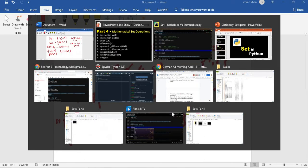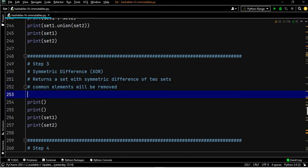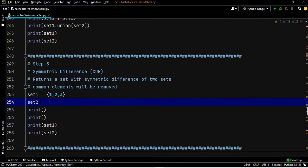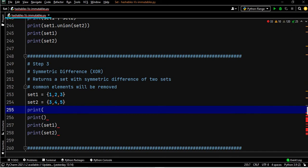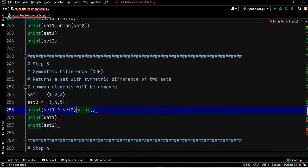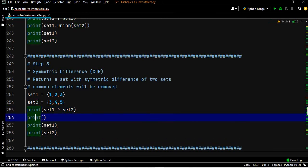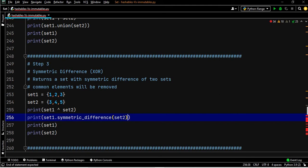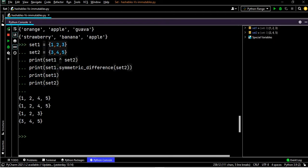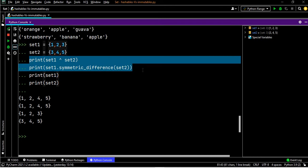Let's apply this in our console. Set one equals one, two, three and set two equals three, four, five. Symmetric difference can be written as set one caret set two, or set one dot symmetric_difference of set two. After executing, the output is one, two, four, five.